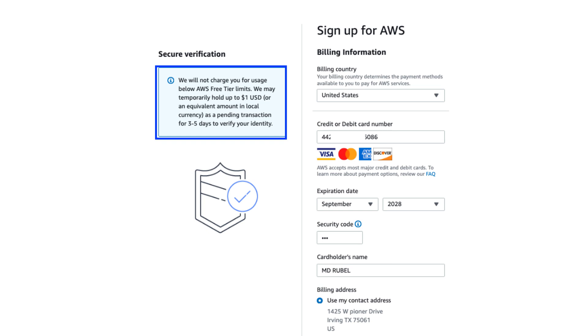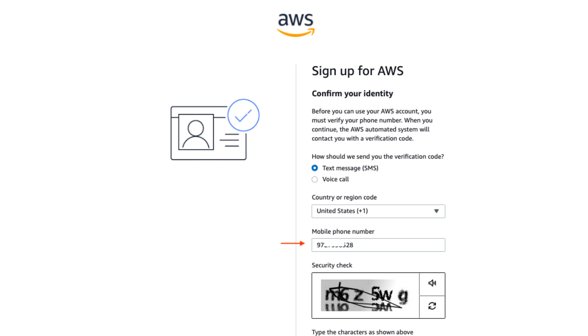AWS requires payment information even for free tier usage. Enter your credit card details, then click continue. Don't worry, you won't be charged for free tier services.